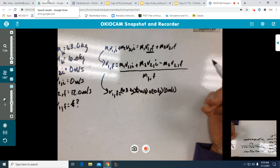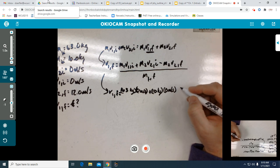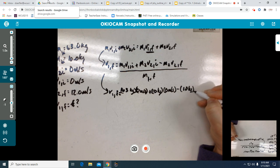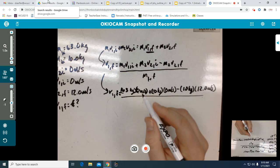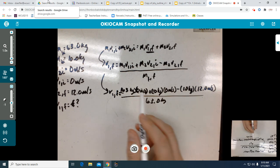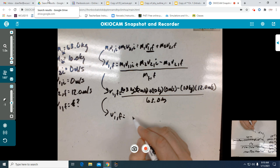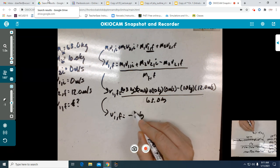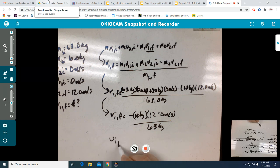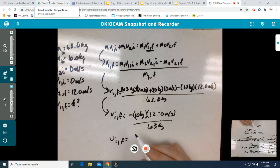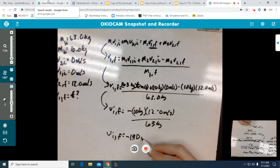We plug in our values: 63 kilograms times zero meters per second, plus 10 kilograms times zero meters per second, minus 10 kilograms times 12 meters per second, all over 63 kilograms. Since everything was initially at rest, we can simplify the left side to zero. V1F comes out to negative 1.90 meters per second.